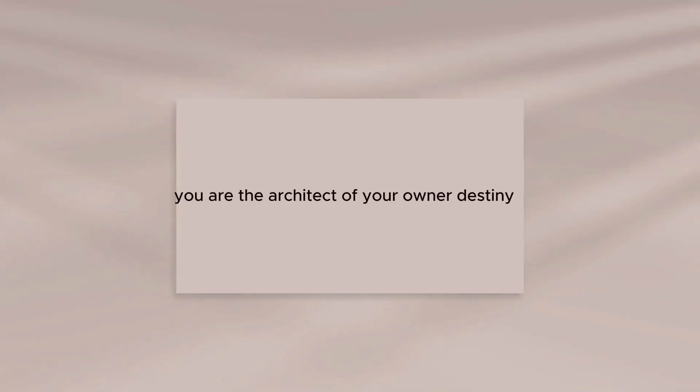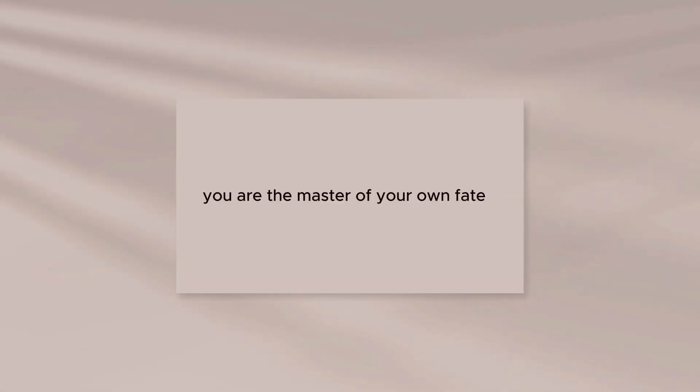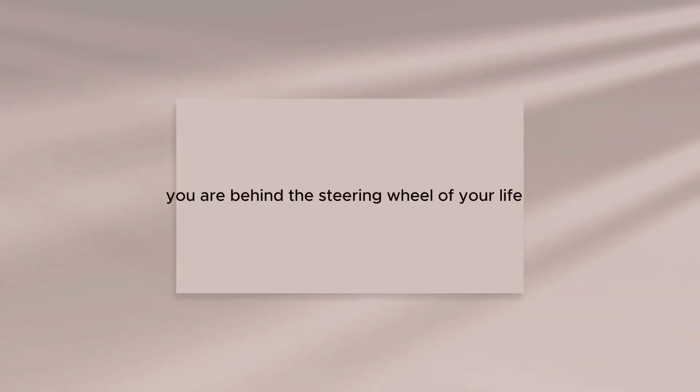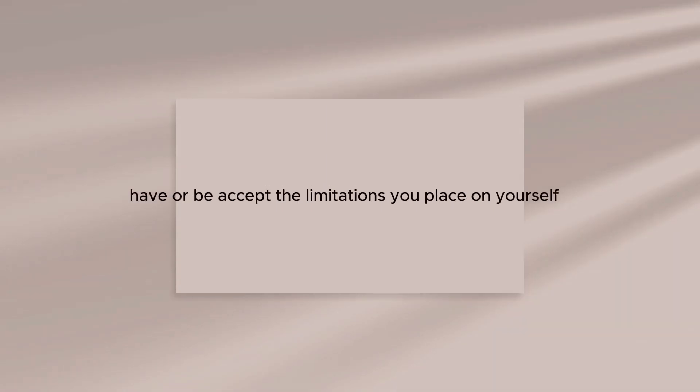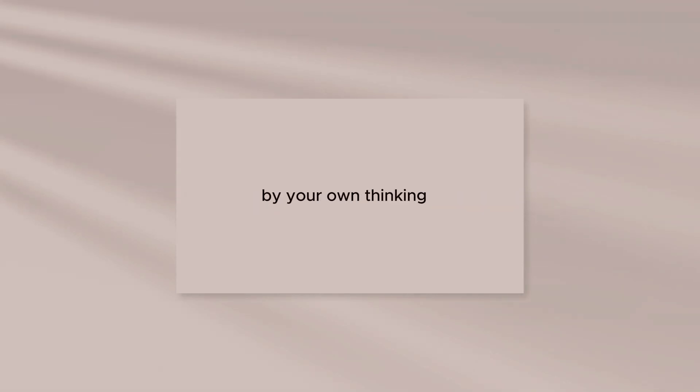You are the architect of your own destiny. You are the master of your own fate. You are behind the steering wheel of your life. There are no limitations to what you can do, have, or be, except the limitations you place on yourself by your own thinking.